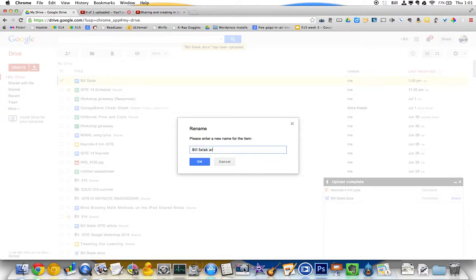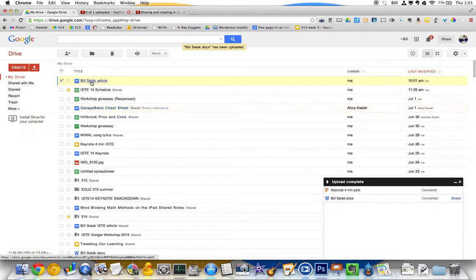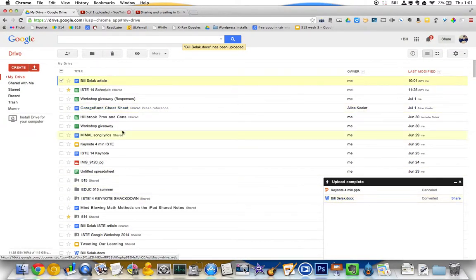It's actually someone's writing an article about me, which is kind of fancy. They sent it to me as a Word document. I don't even have Word on this computer, so that's why I actually wanted to upload it.